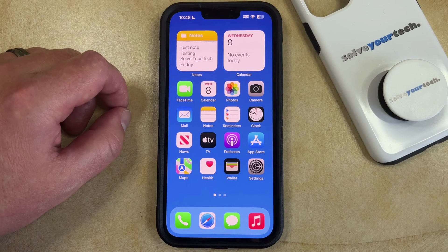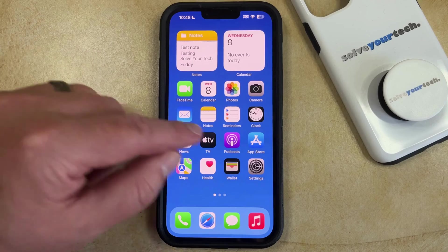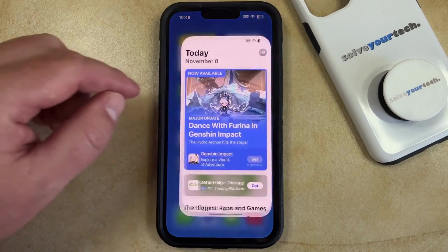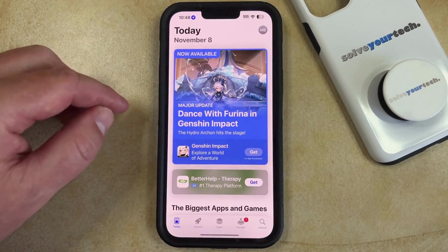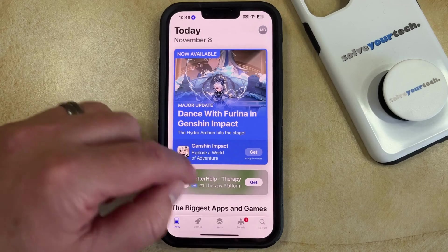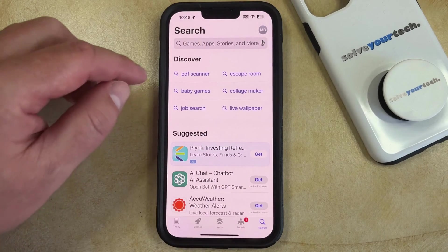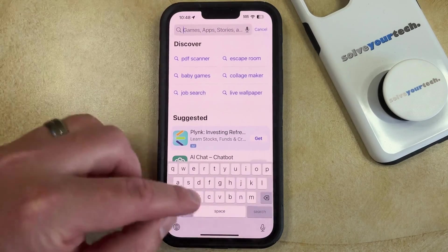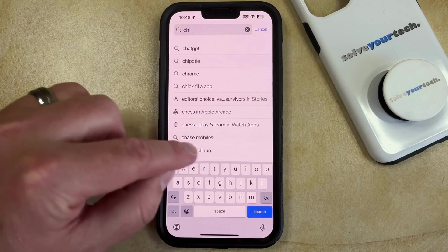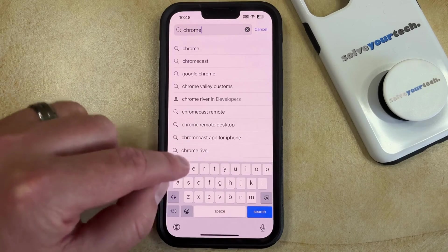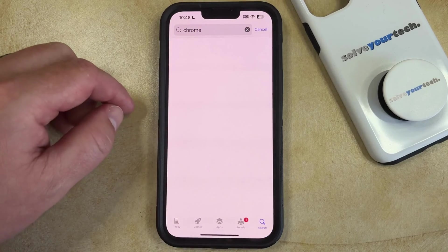If you would like to install the Google Chrome browser on your iPhone 14, you can do so by opening the App Store. You can then select the Search tab at the bottom right corner of the screen, tap inside the search field at the top, and type in the word Chrome then tap the blue search button.